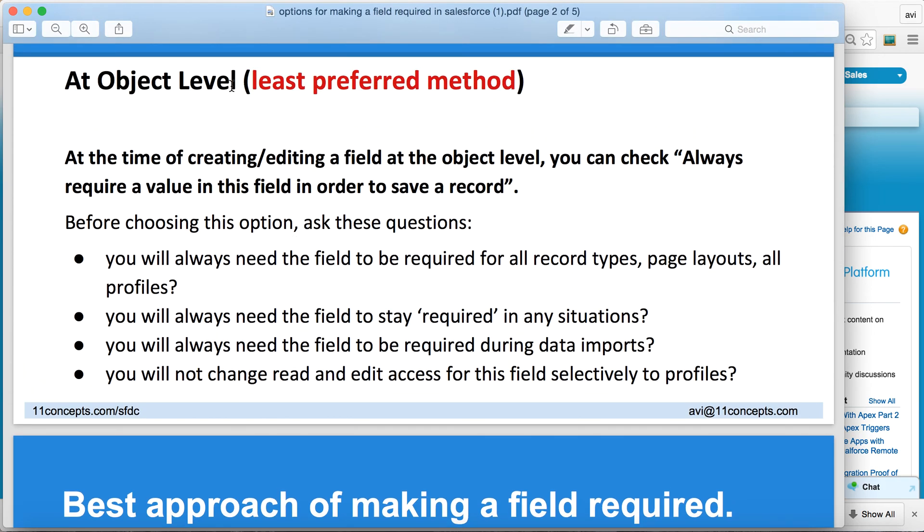Object level is a bit stringent because it has long-term implications on your app design, database design, and how the app is going to be used.